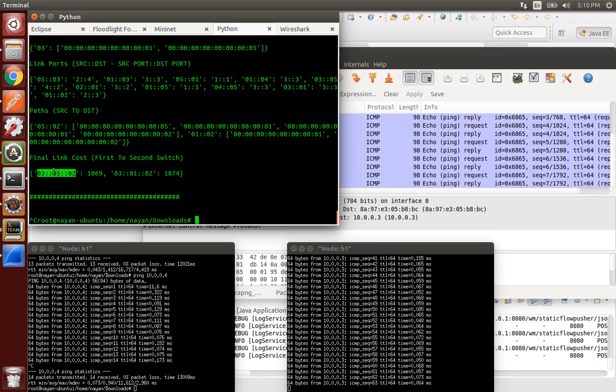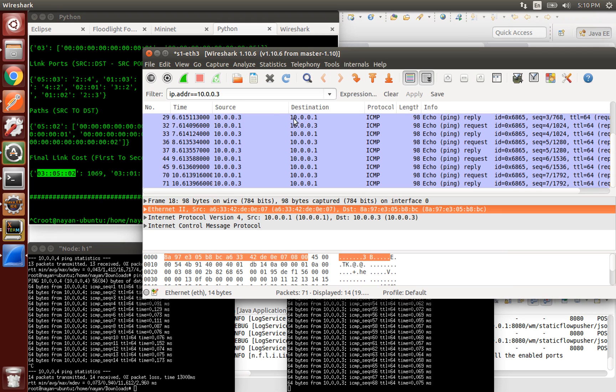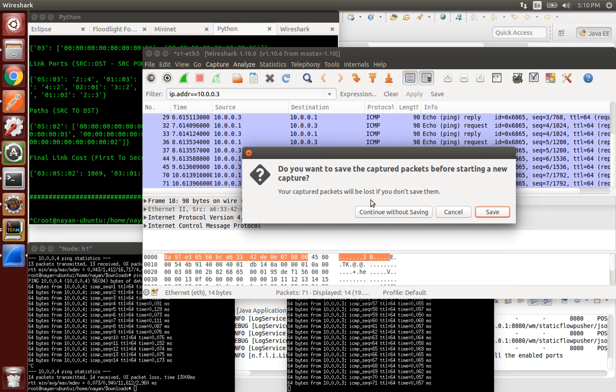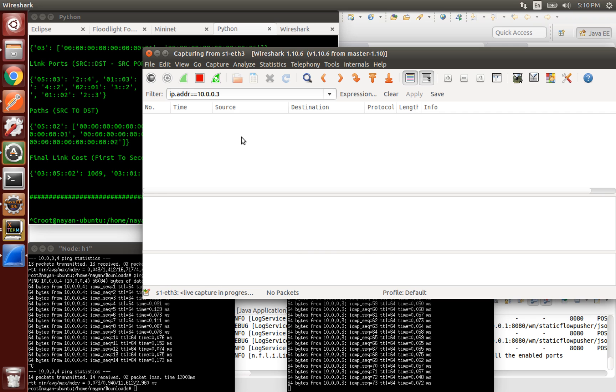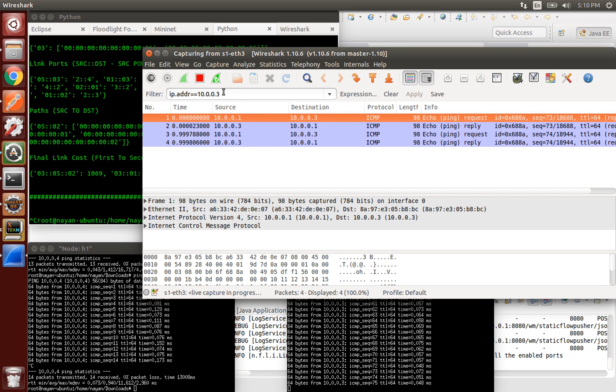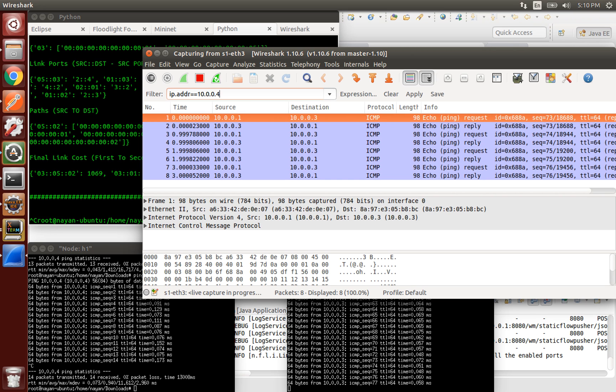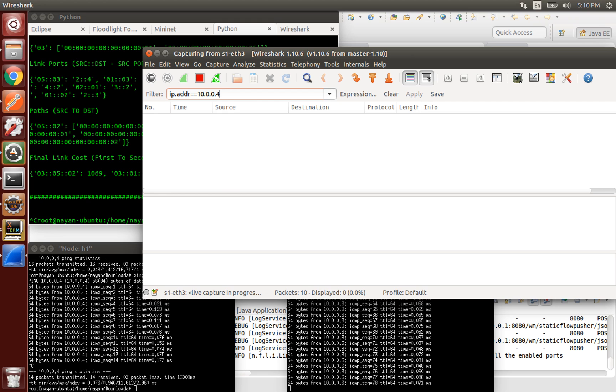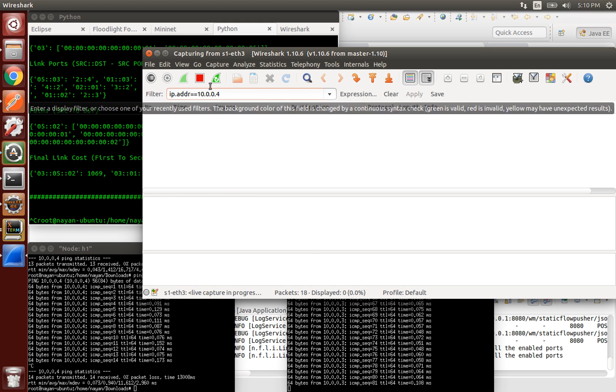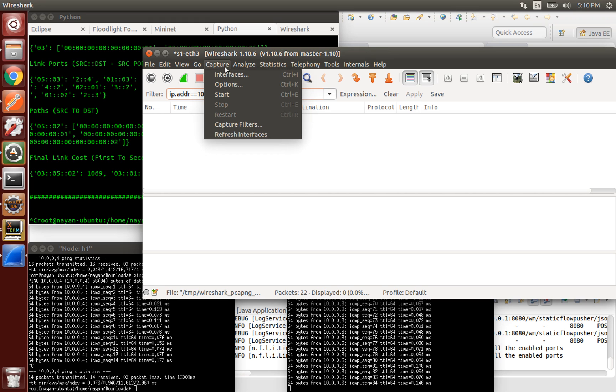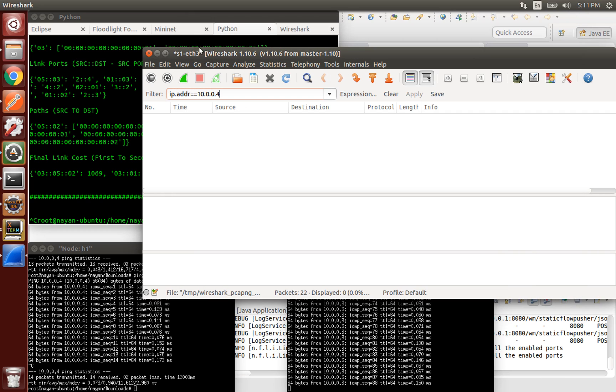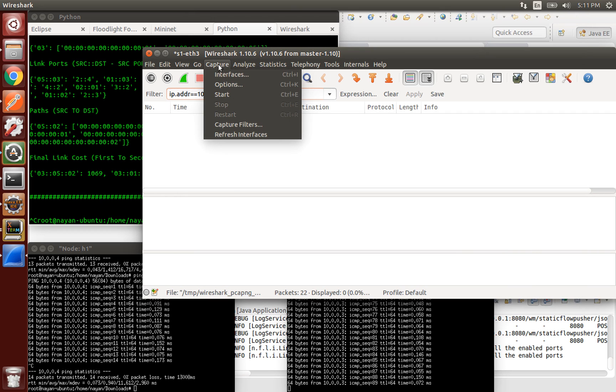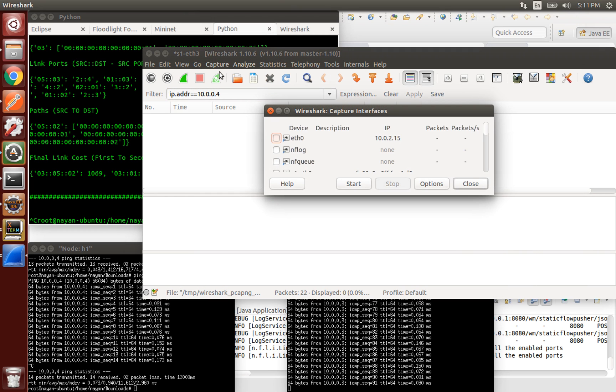For now, all links are having same bandwidth but if links with different bandwidths are added, then transmission rate of that link is equal to the total bandwidth minus current bandwidth load. On capturing data on switch 1 port 3, we find out that the packets of 10.0.0.4 are not being received or sent. So this proves that the new path has been loaded.